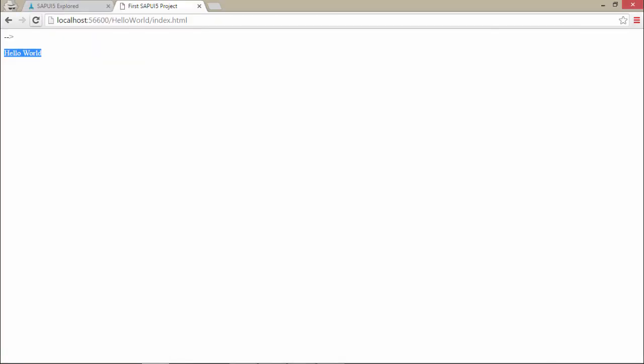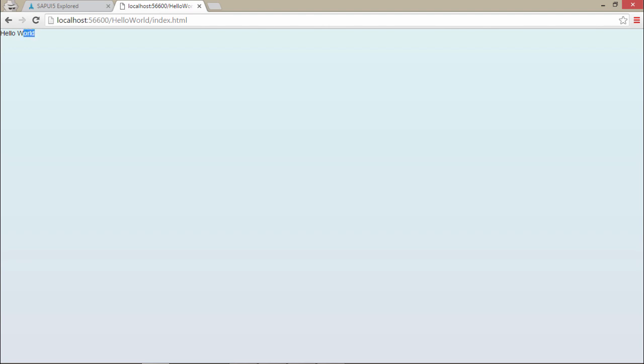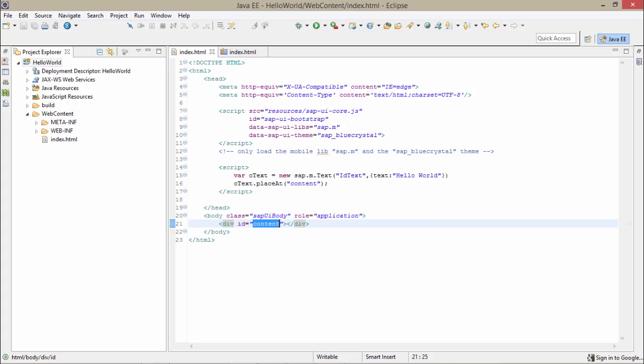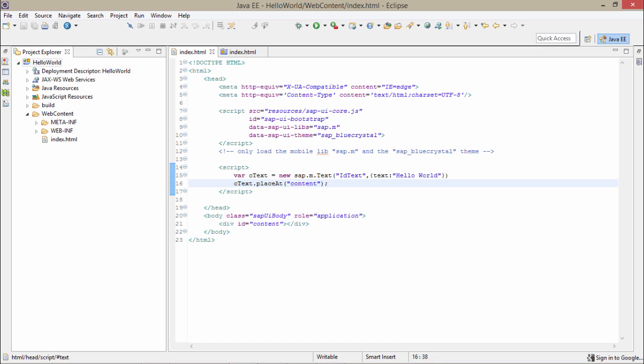I will just run it again. This time our SAPUI5 library has been loaded and this particular text has been loaded using SAPUI5 control — that is the sap.m.Text control. So that was one of our examples.